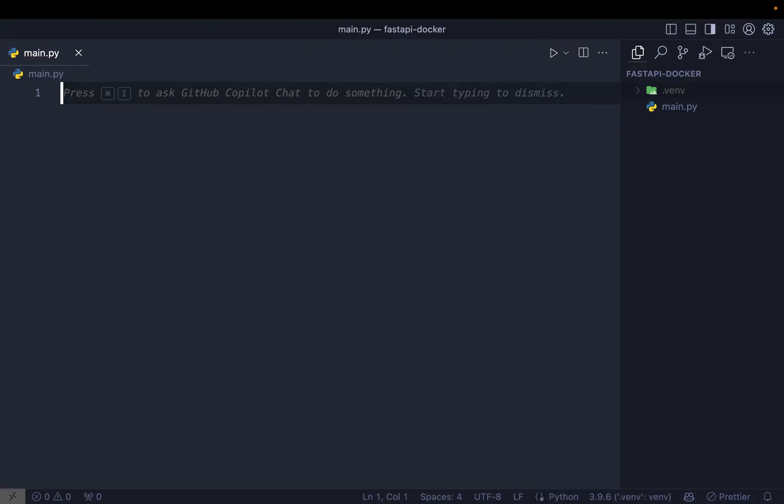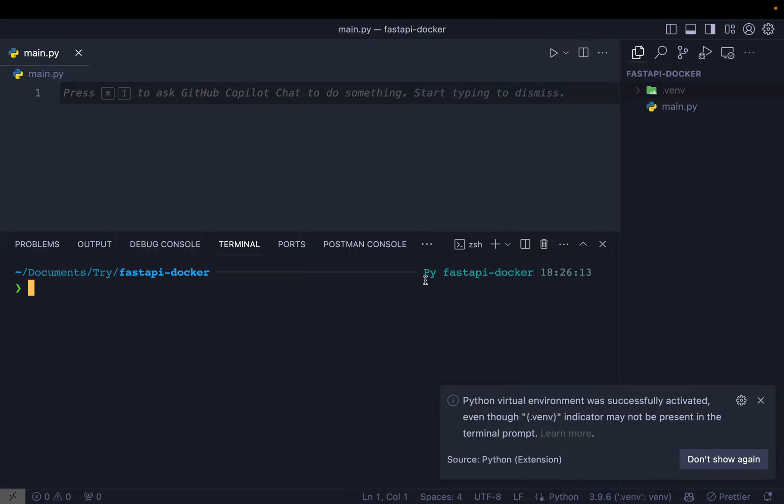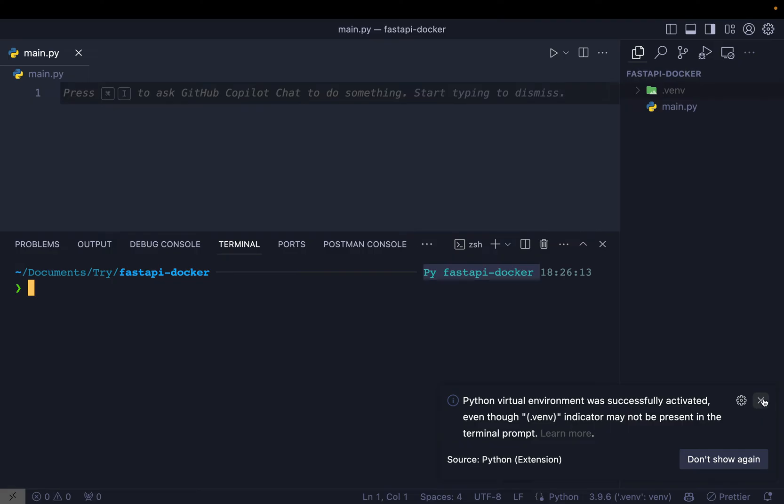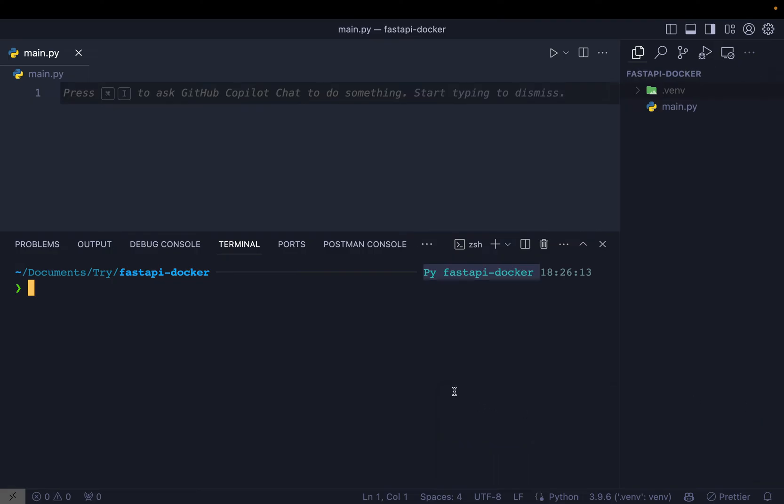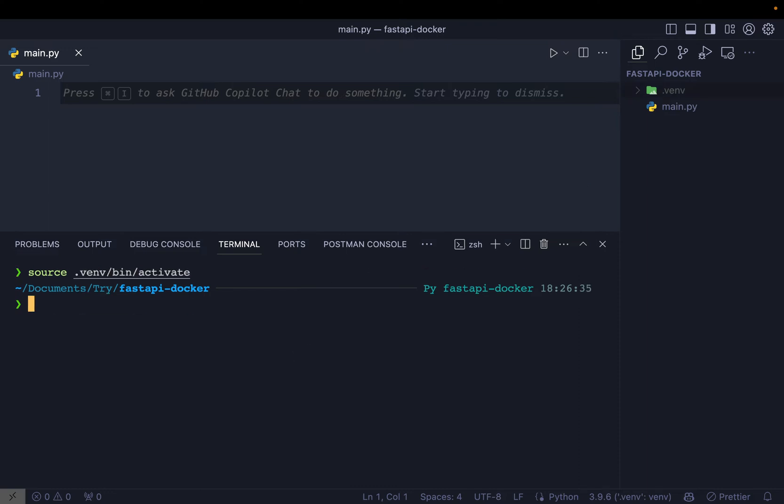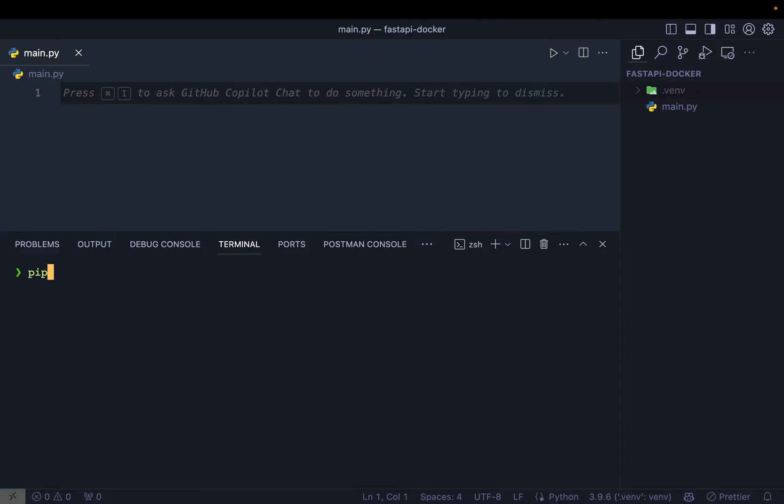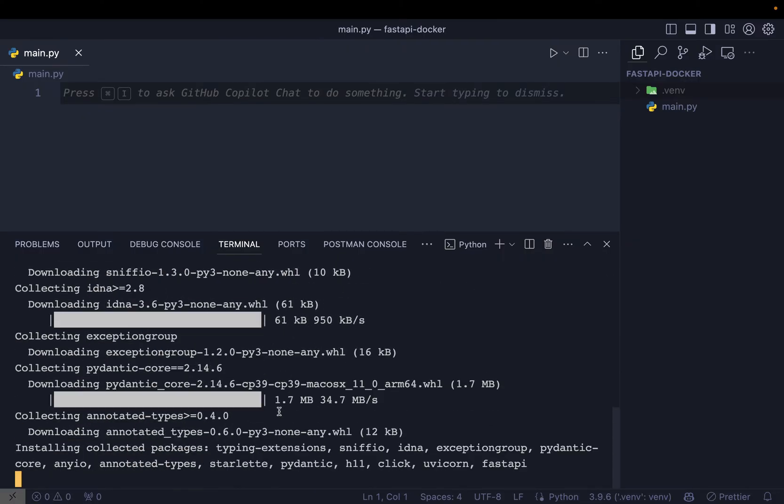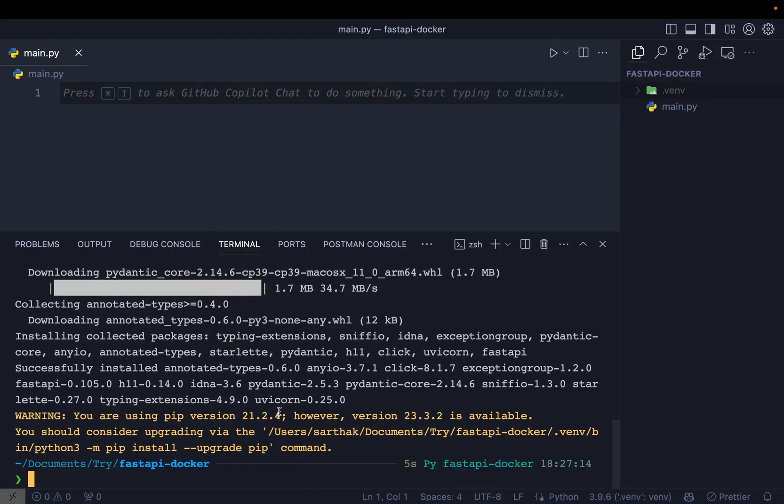This means whenever I create a new terminal, you can see my virtual environment is automatically activated. Now if this is not by chance activated on your VS code, then you just need to say source .venv/bin/activate and this will activate your virtual environment. Now once your virtual environment is ready, it's time to use pip3 to install various things. First we need FastAPI, obviously, and also we need uvicorn. So these two will be installed inside our virtual environment. And once this is done, we can get started by writing our FastAPI code.